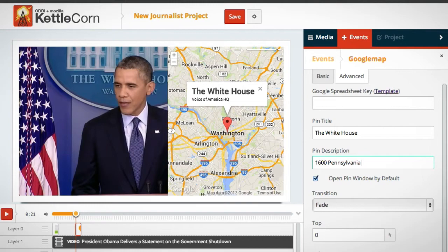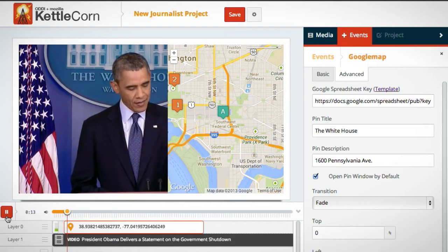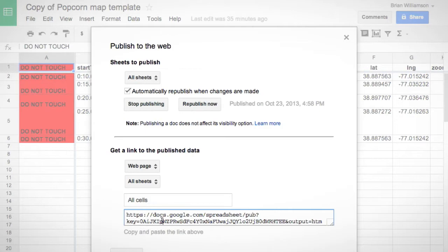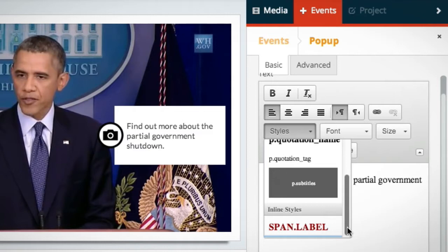We've also updated the Maps plugin so journalists can easily add context to their maps using a marker, or add a link to a Google Doc spreadsheet and synchronize multiple markers. Just edit our spreadsheet template, publish, and insert the link into the editor.